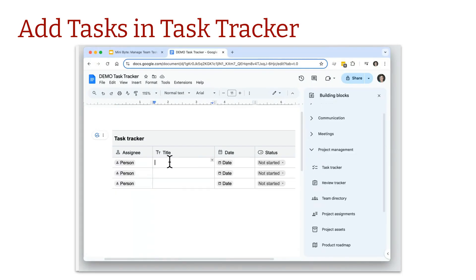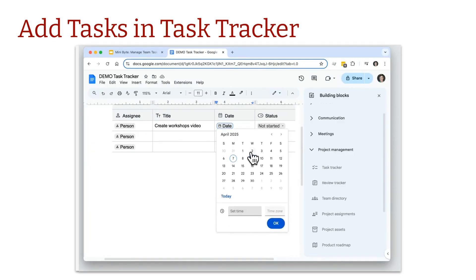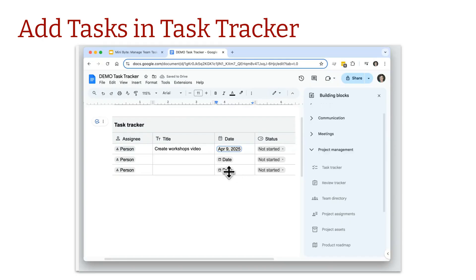Let's recreate an example. I'll set the task as 'Create Workshop Video' with a due date of Wednesday. Note: if you set a time, it won't sync to the person's task list, so I'll skip the time. I'll leave the status alone since that's for the assignee to update.